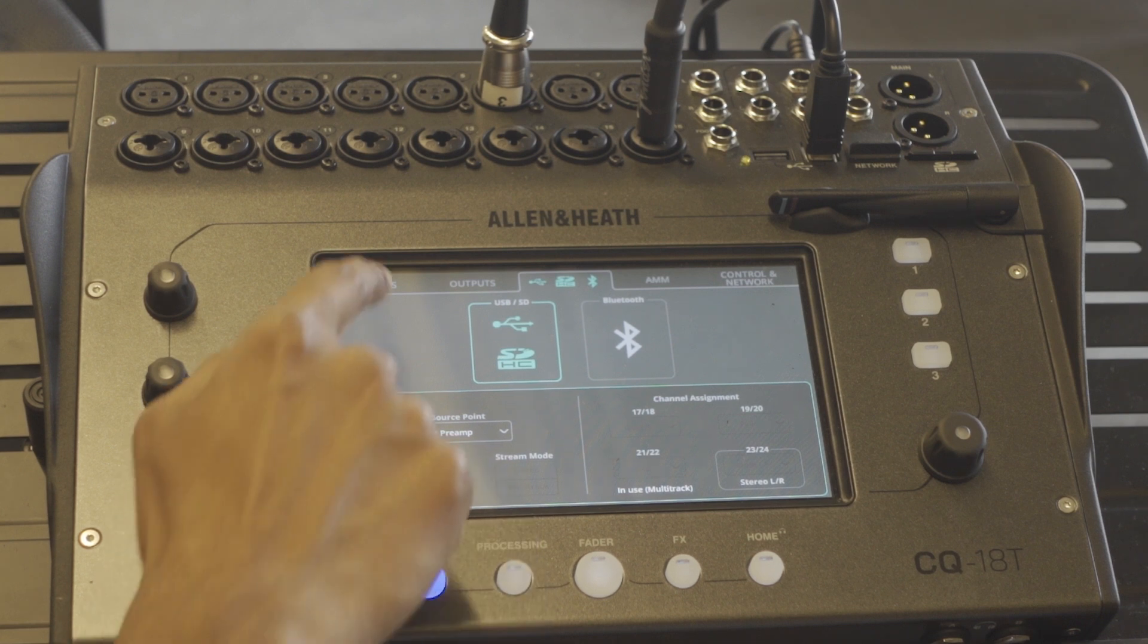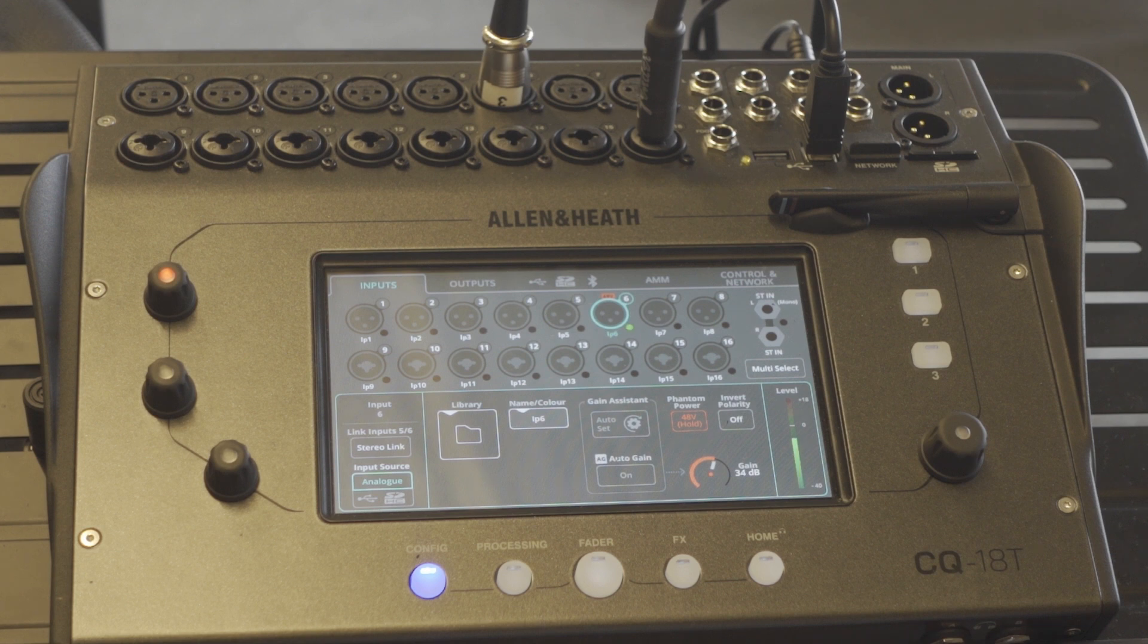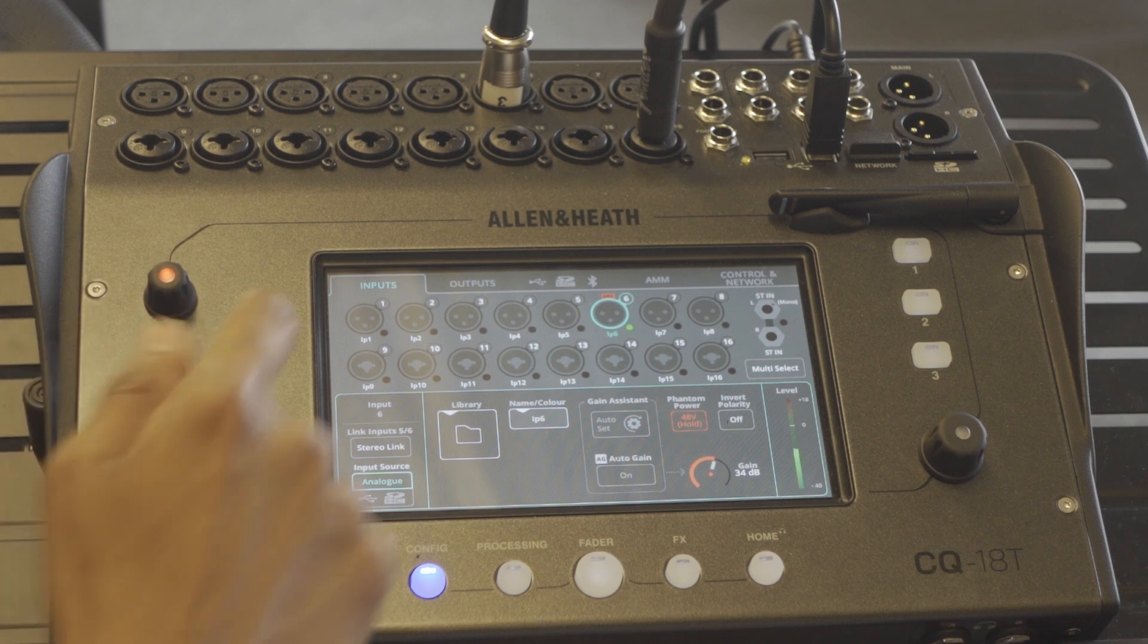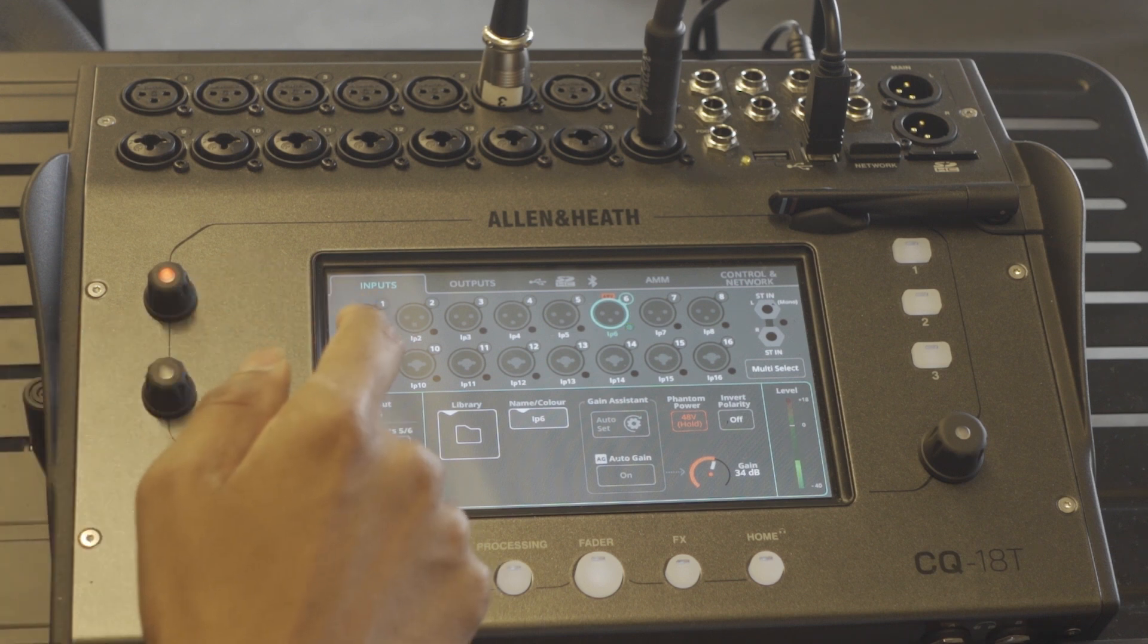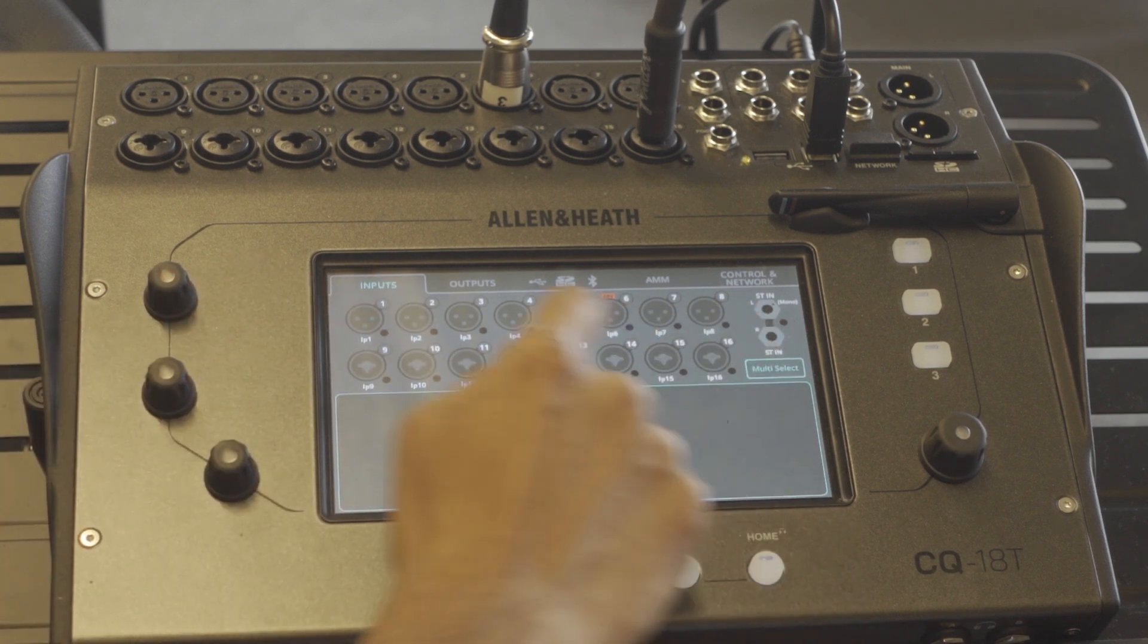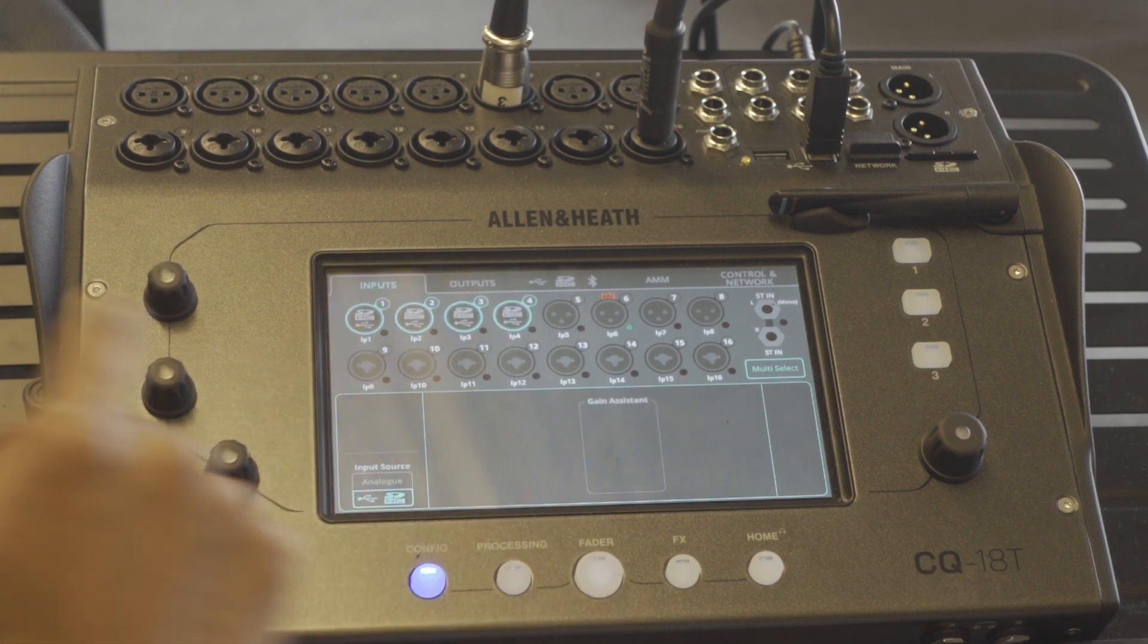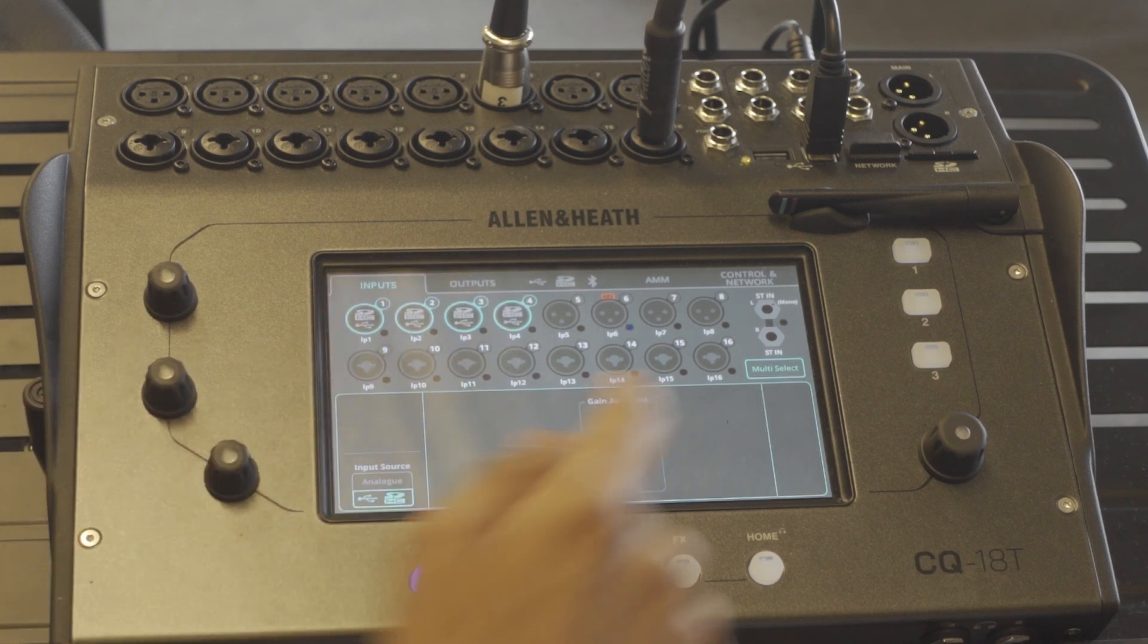We'll go back to the config page of the inputs and set the first four inputs, because we have four tracks that we'd like this to be assigned to. I'll select the first four inputs and make them USB or SD.